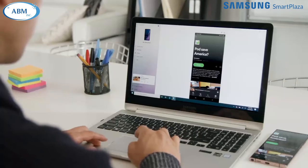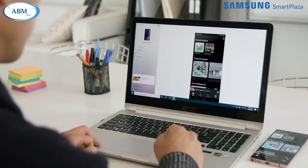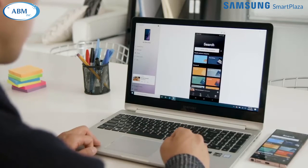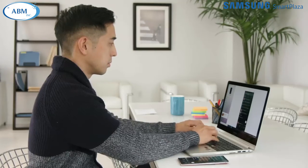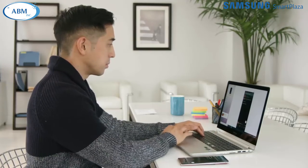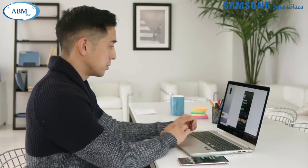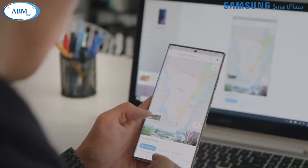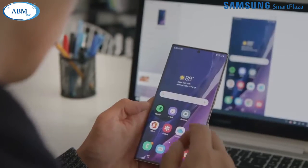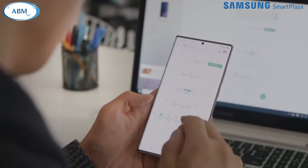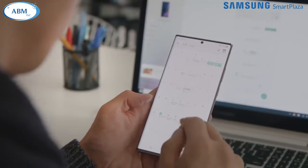The Microsoft Your Phone app offers a smart new way to access your Galaxy phone without even picking it up. Once linked to your Windows PC, you can make calls, send texts, transfer photos, and access any app on your phone. Keep watching to learn how to get set up and take advantage of all the features of Microsoft Your Phone.